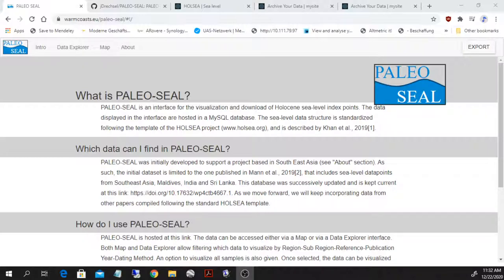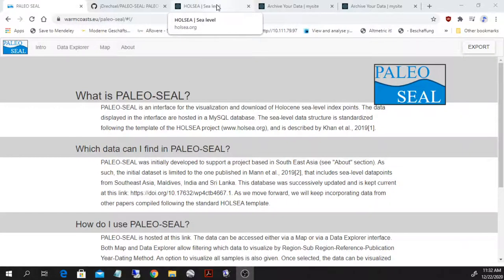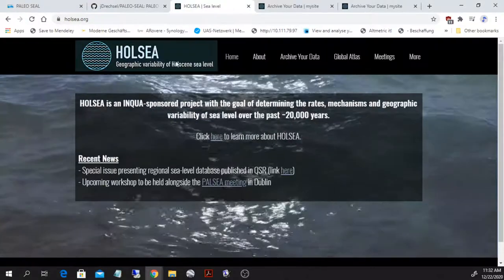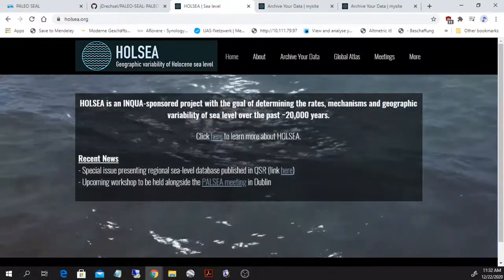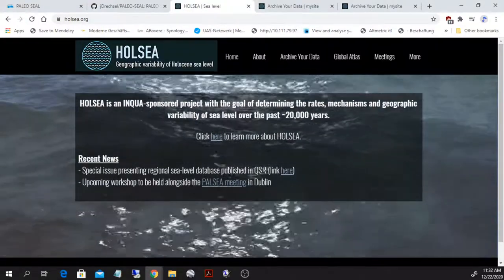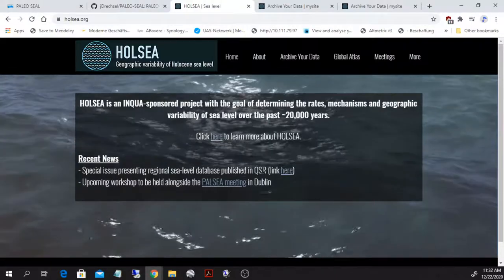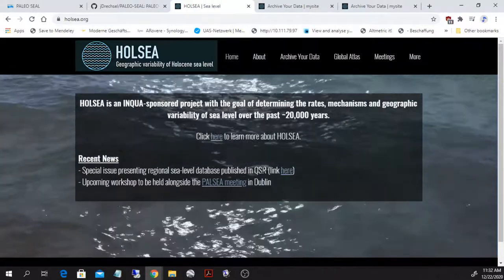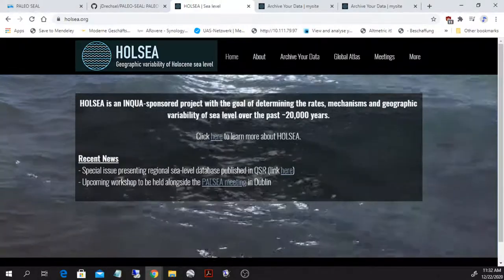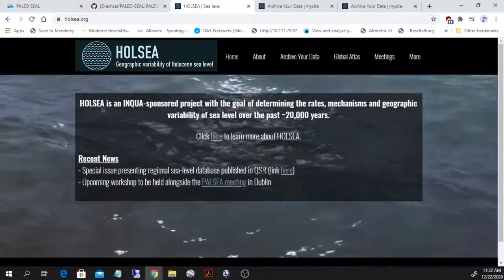PaleoSeal is basically a tool that allows interrogating sea level data points from a large database. We use the template given by the Holsey project that was funded by INQUA and led by Nicole Kahn at University of Hong Kong.